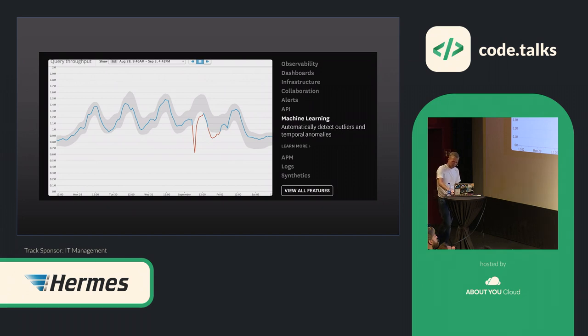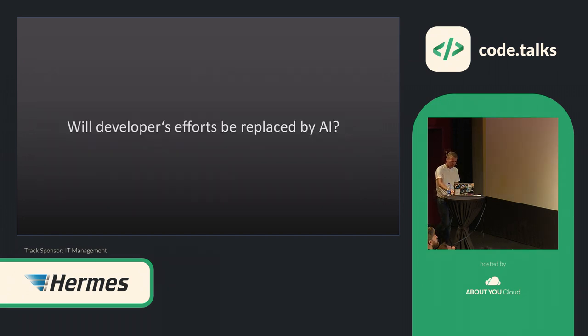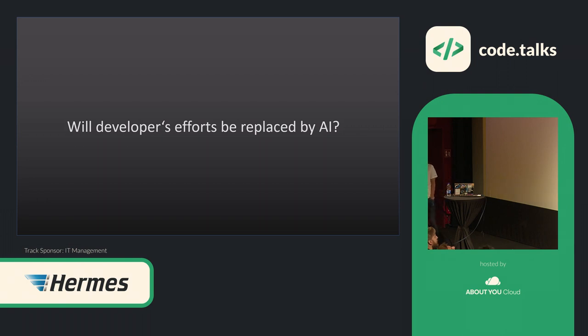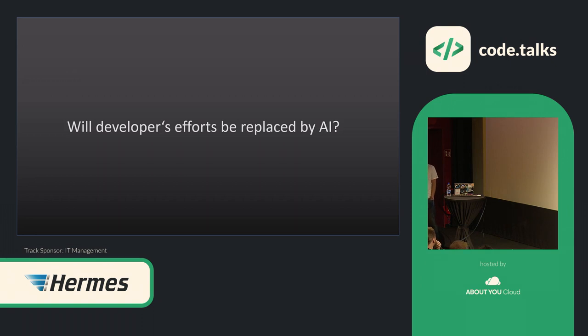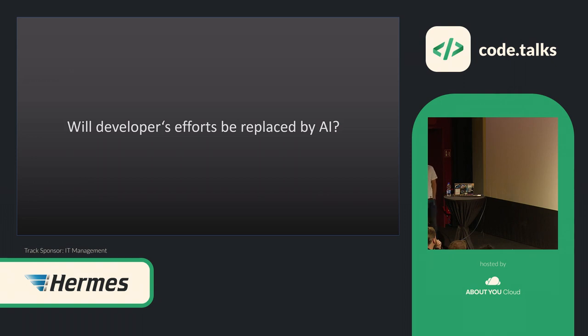But let's go to the software development writing software code part. My question is to you guys now, and I would like to see some hands, and no worries, I won't come to you and ask why. Who of you thinks that developers' efforts will be replaced by AI in the future? Yeah, that's five to ten percent. I said, so I won't come to you, so don't be shy. Only five to ten percent. Okay, interesting.